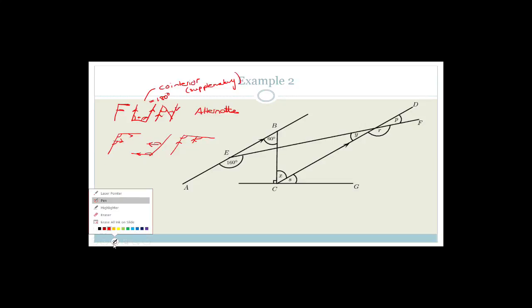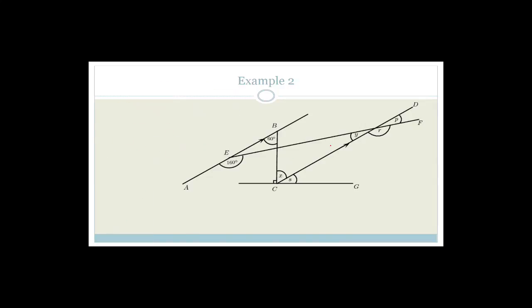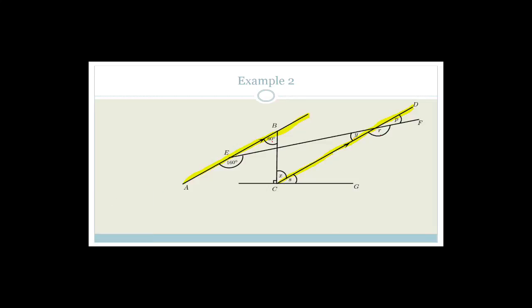Now we're going to put that into practice by finding the values of Y, R, P, X, and S. Let's start with angle X. The two lines are parallel, so since those two lines are parallel, this angle here has to equal that angle because we've got that beautiful Z-shaped or N-shape. Therefore, X equals 60 degrees. Why? Because they're alternate angles.